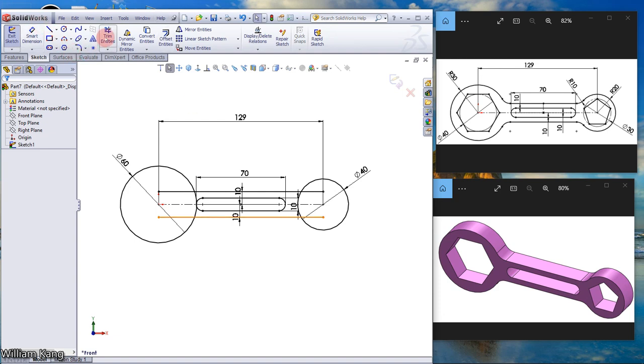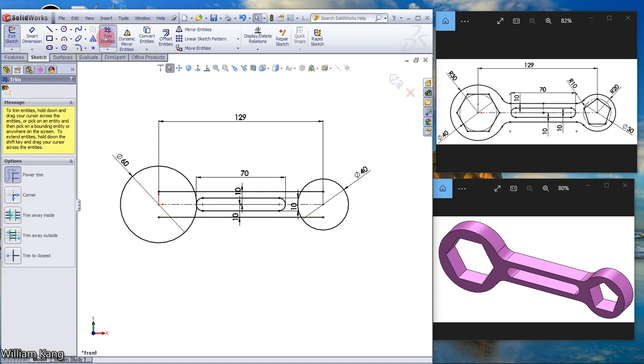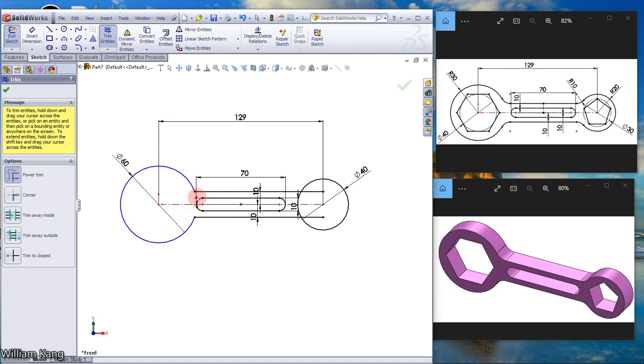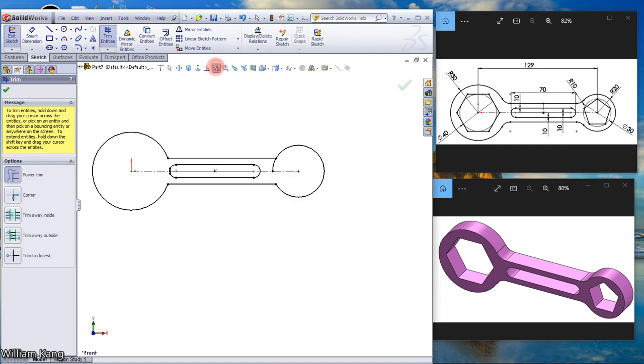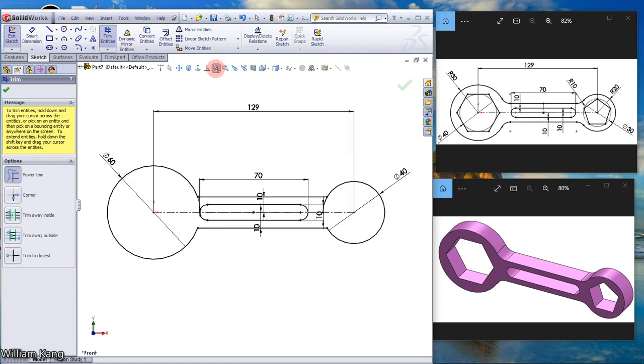Then we can trim. Power trim, trim this part away. Click and drag.